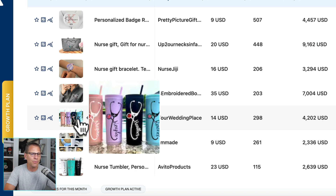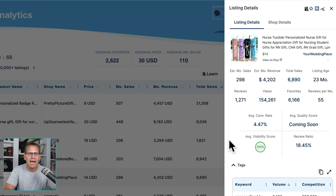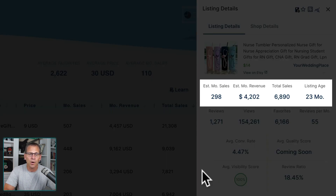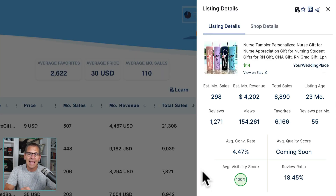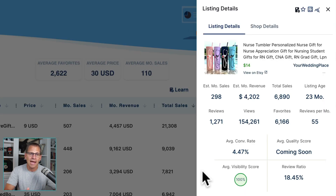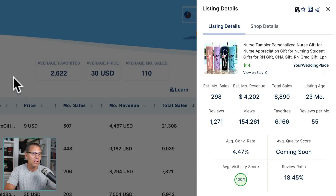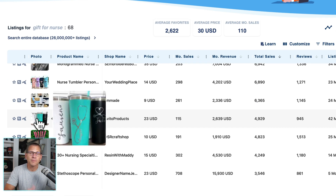I'm going to dig in deeper and click on that listing. The estimated monthly sales are 298, estimated monthly revenue is $4,202, and total sales is 6,890 in 23 months. It's got 6,166 favorites, which is really good. And look at that — 154,261 views. So that one is selling very, very well. Let's look at another tumbler from someone else — this one looks like it might be personalized.